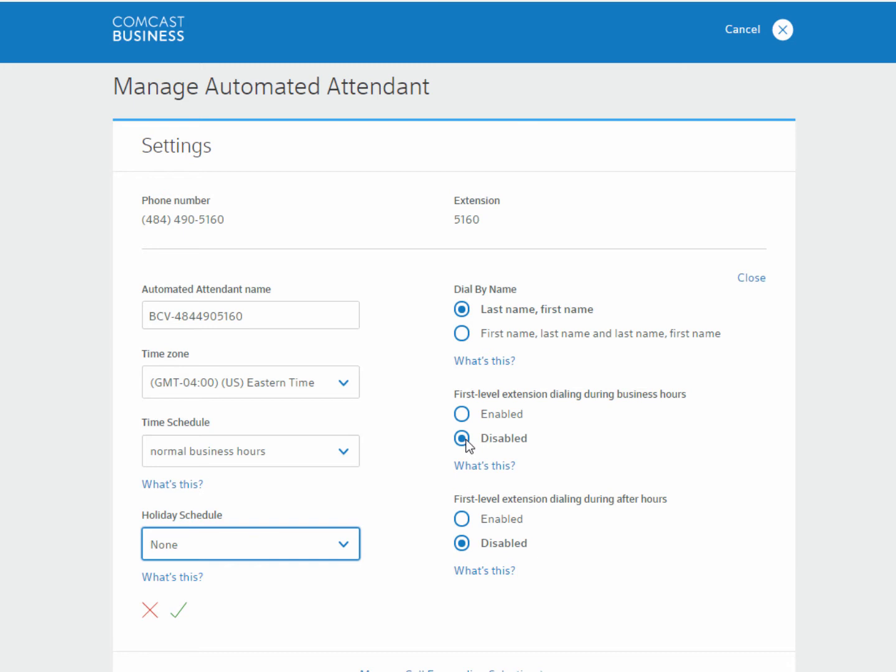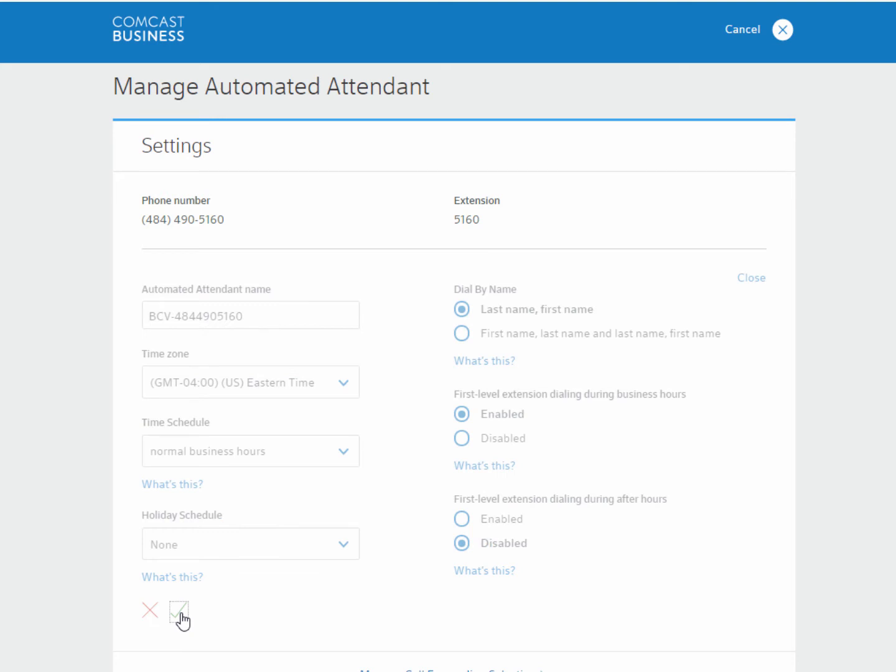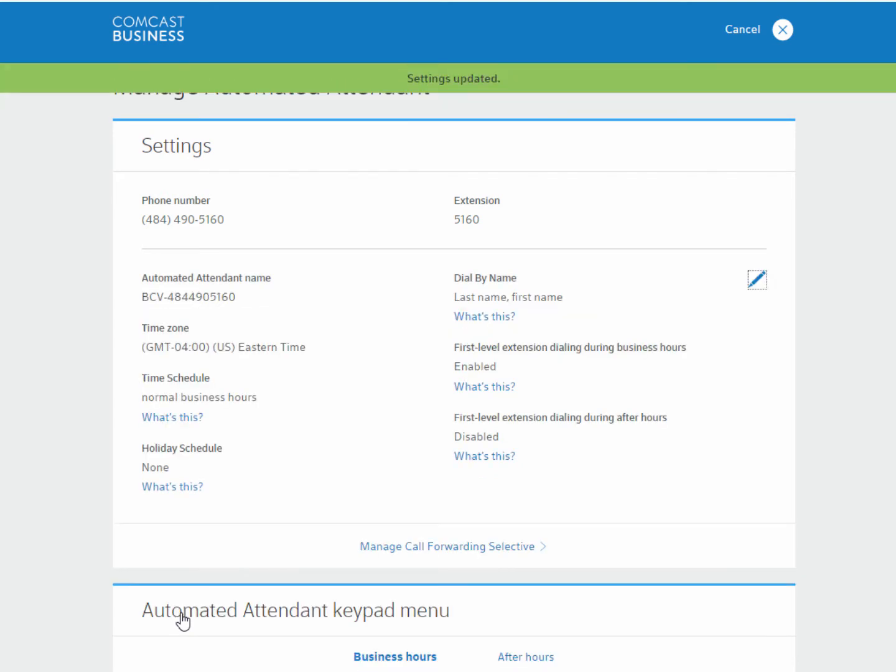Next, the extension dialing settings are used to enable or disable callers from dialing any user's extension when they reach the automated attendant. Click on the green checkmark to save changes.